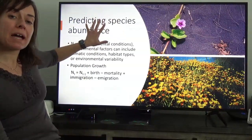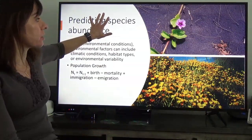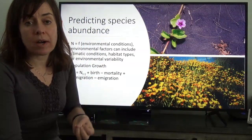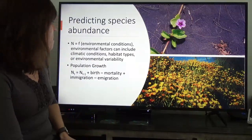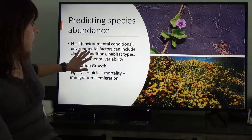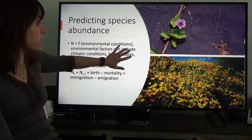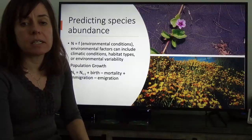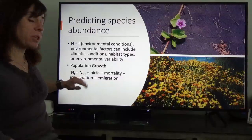This goes back to our conversation from last week about species abundances. The goal of population dynamics is understanding and predicting drivers of species abundance. There are lots of variables that can contribute to this, but it will typically be a function of environmental conditions — including climate, habitat types, and environmental variability — or their influence on biotic processes important for a particular species.